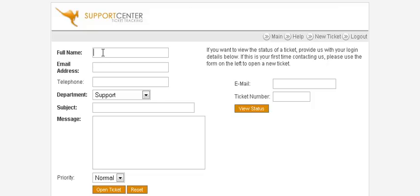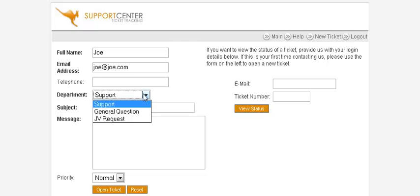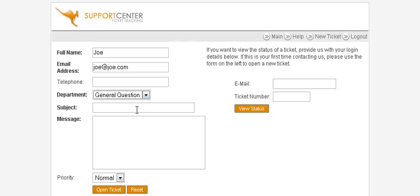They key in their name here. Telephone number is optional. Then they select from the categories you've set up. They can then fill in a subject and the body of the message, just like a normal email.